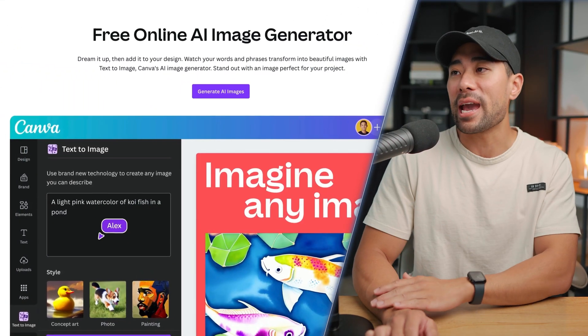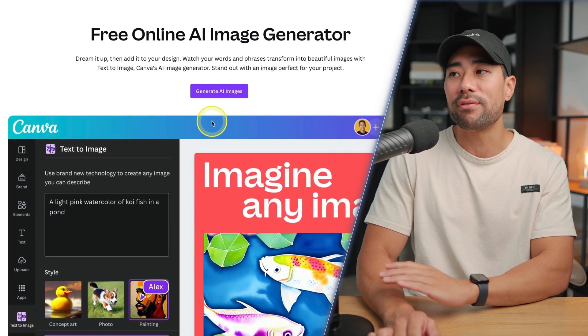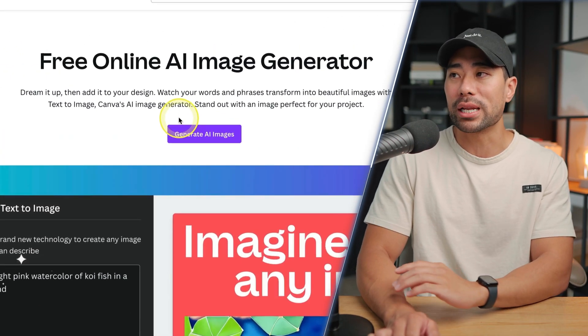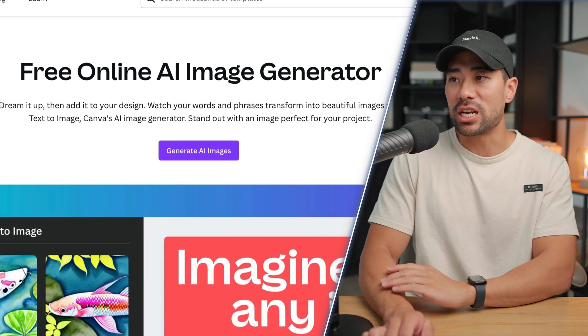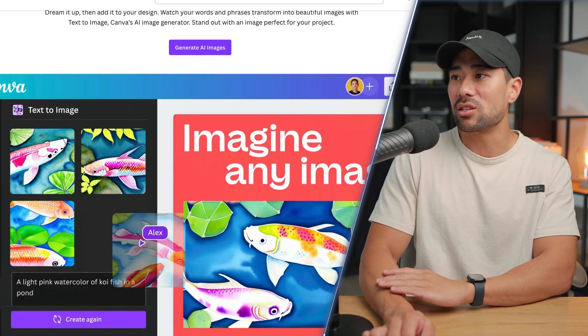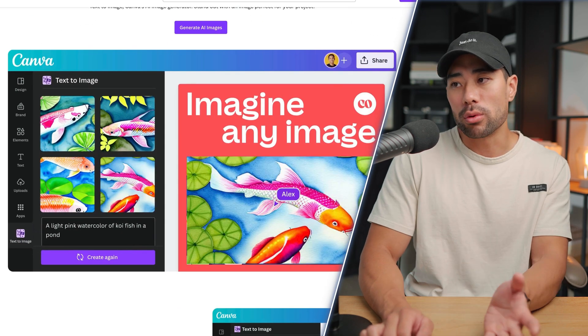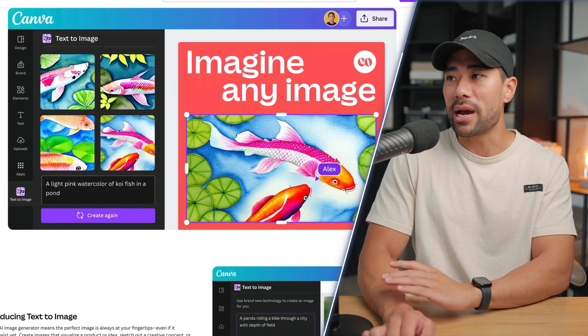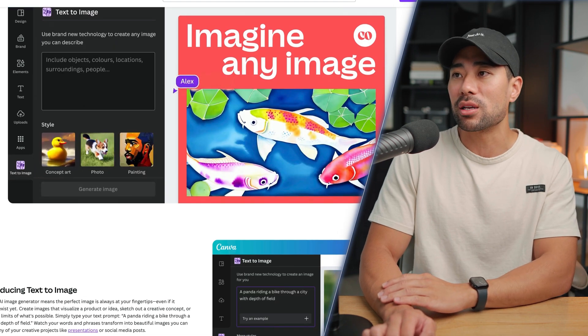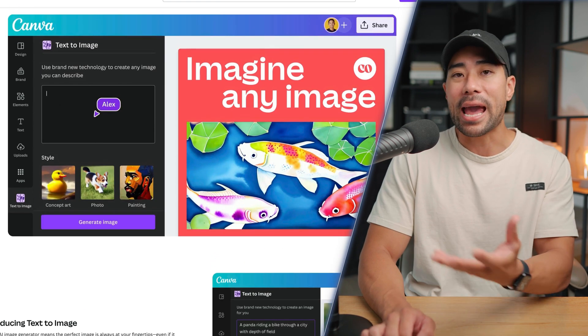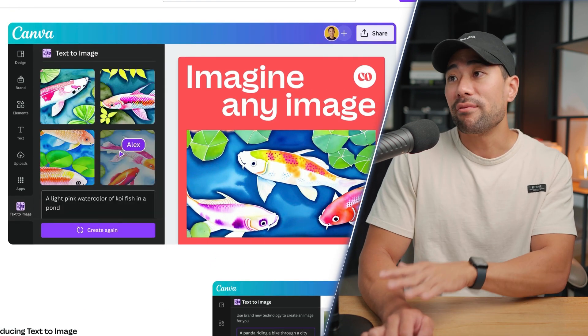Canva not long ago released its AI image generator and you can see what it's all about. I'll show you exactly how you can access Canva's text to image generator.